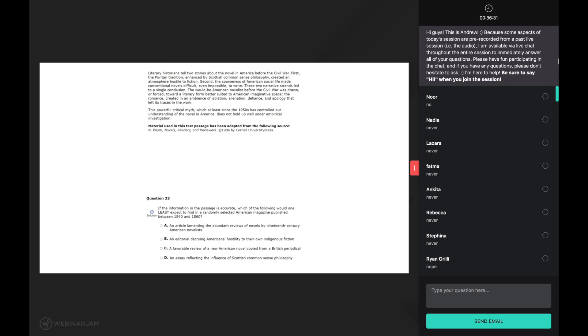The other part of this sentence that calls for the comprehension strategy of using background knowledge is the end phrase America before the civil war. This is where you need to think back to high school or maybe even middle school. What do you know about the civil war?